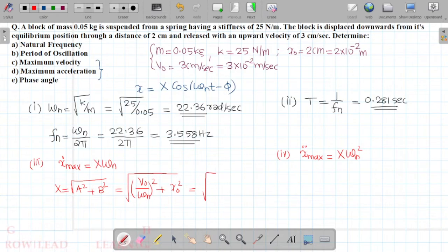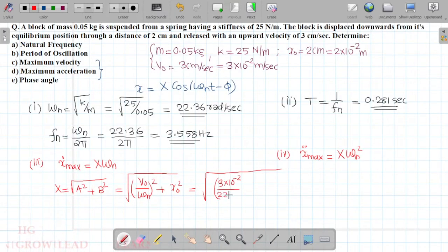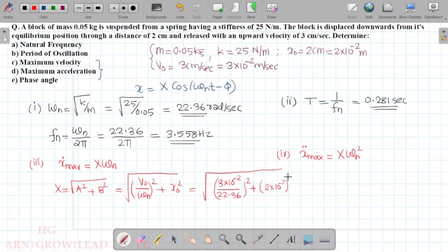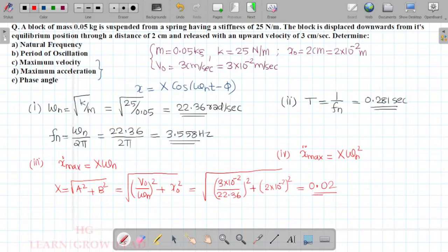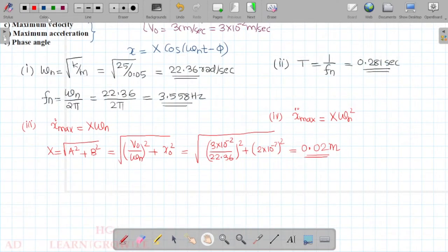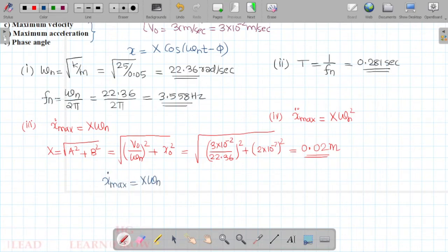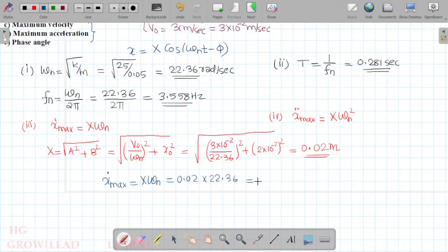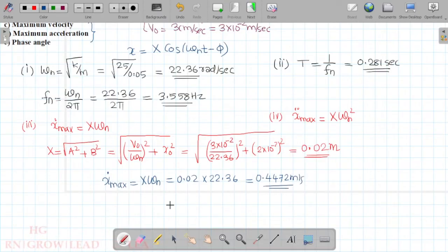The amplitude X equals the square root of (v0/ωₙ)² + x0². Substituting: v0 is 3 × 10⁻² divided by ωₙ 22.36, and x0 is 2 × 10⁻². On substituting, we get the amplitude X as approximately 0.02 meters. The maximum velocity x-dot-max equals X times ωₙ, which is 0.02 times 22.36, giving approximately 0.4472 meters per second.